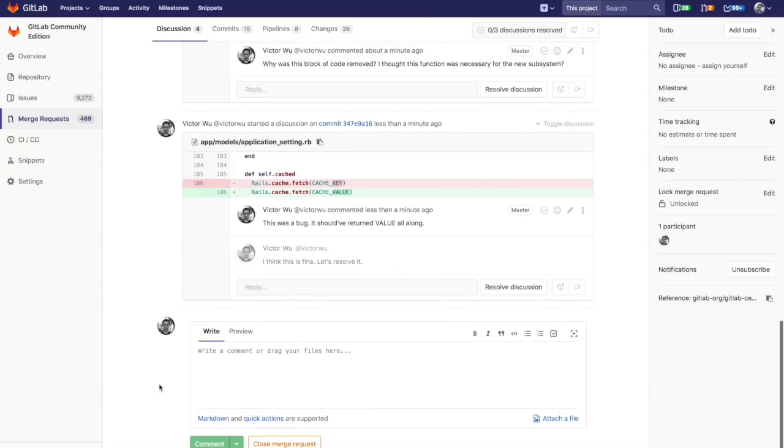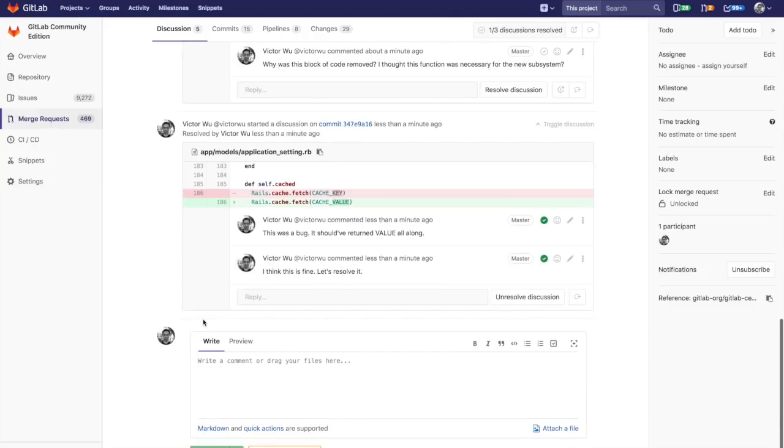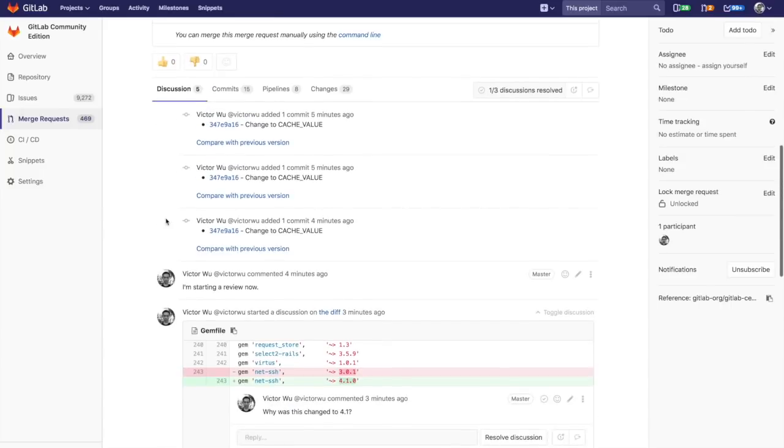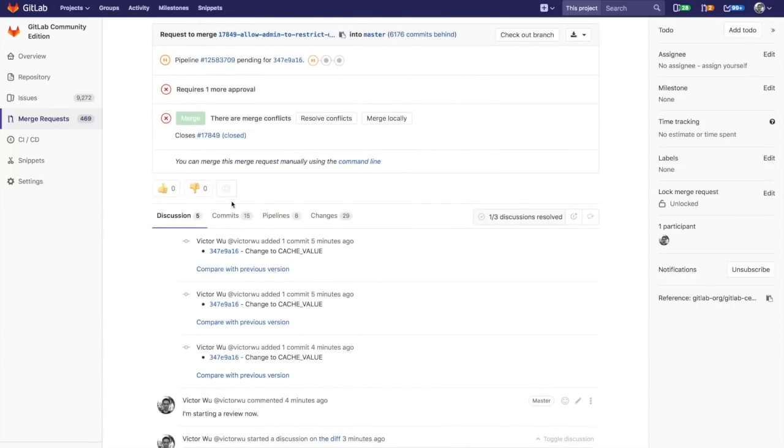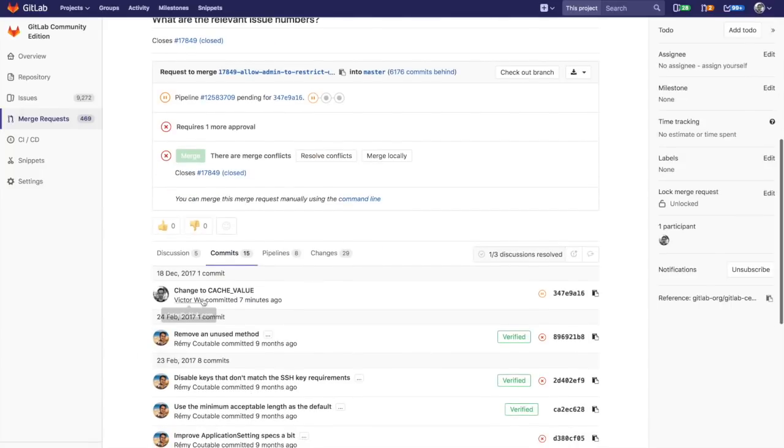What I'm going to do is I'm going to go back to that commit diff view. This again is with respect to 3478, that particular commit, the one that I created. If you go back to this view, I'm going to go back again to the 'change to cache value' commit. Give that a second to load.